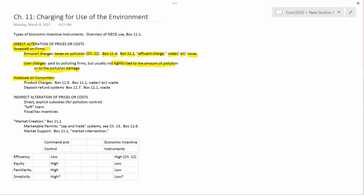A user charge might be every firm in this industry that pollutes has to pay $5,000 a year to help fund the regulatory agency, or $50,000 a year, or $500,000 a year to help fund the regulatory agency that regulates the pollution. It doesn't matter if the firm is big or small. It doesn't matter if it's polluting or not polluting. If you're in the industry, you've got to pay.